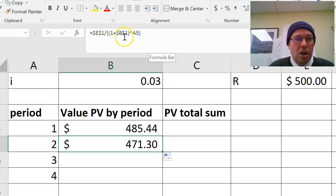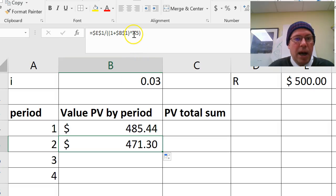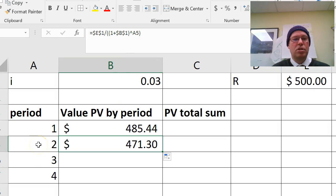1 plus dollar B dollar 1, yes, so that's the 1 plus 0.03. And to the power A5, yes, there it is. Power 2, it's working.